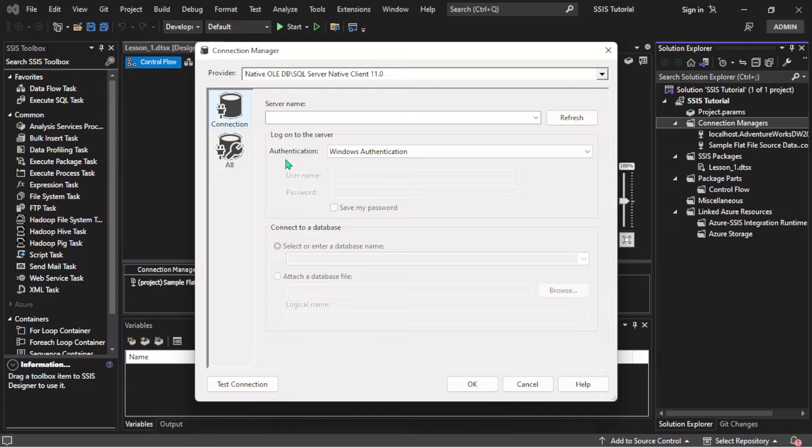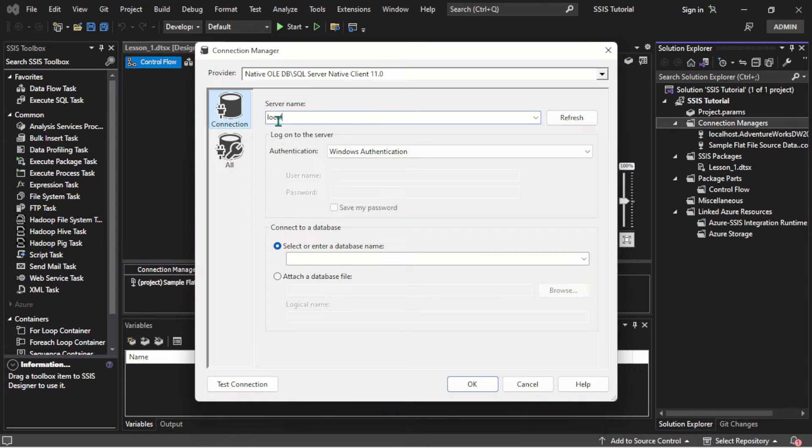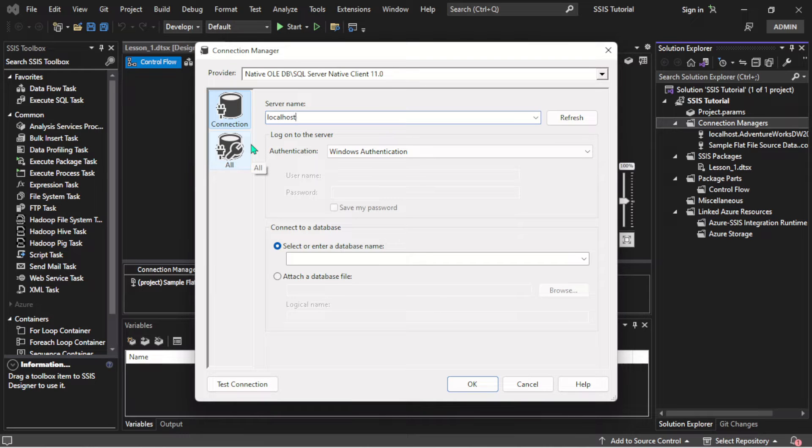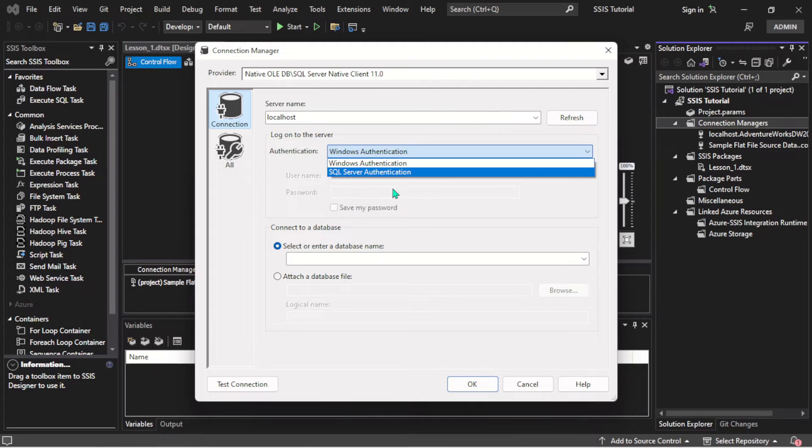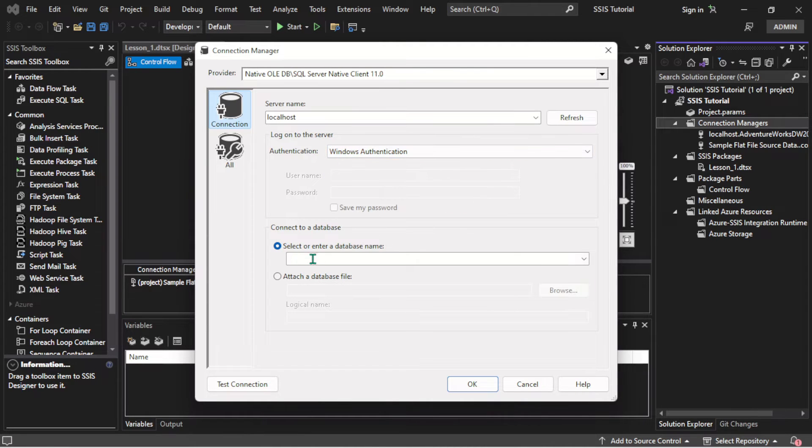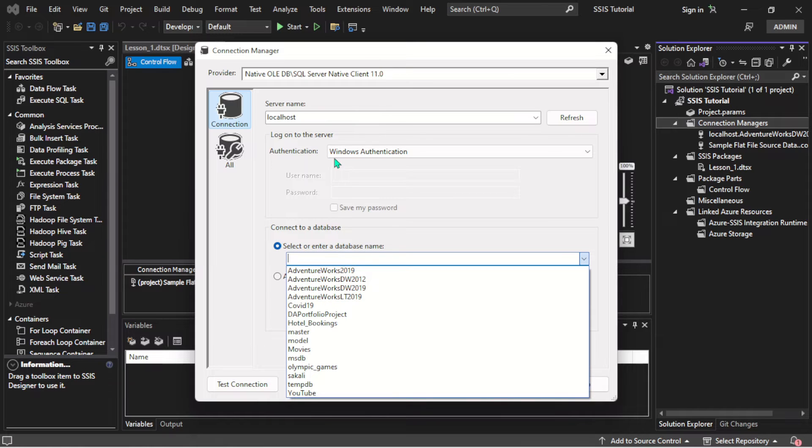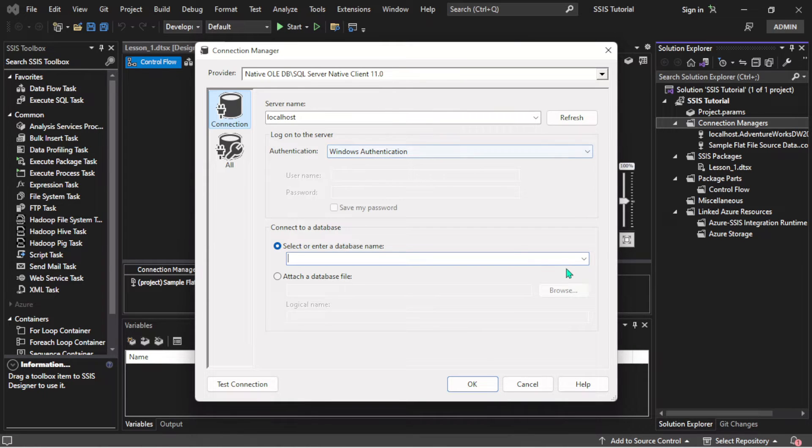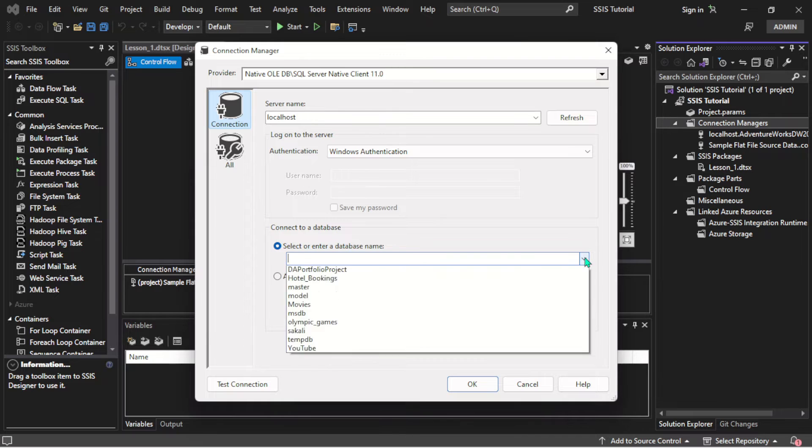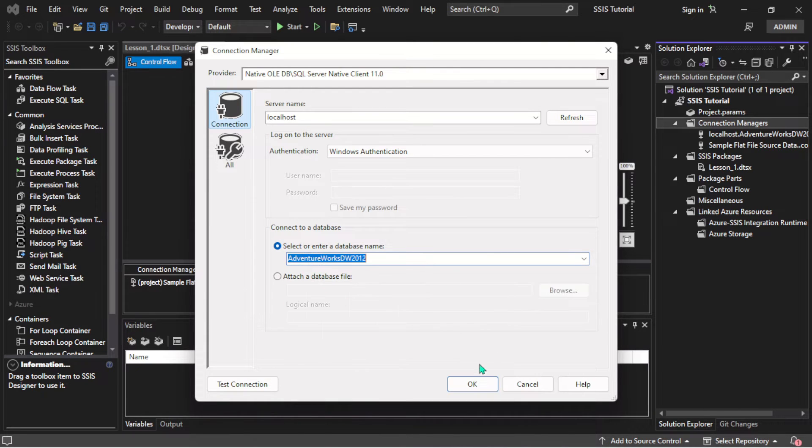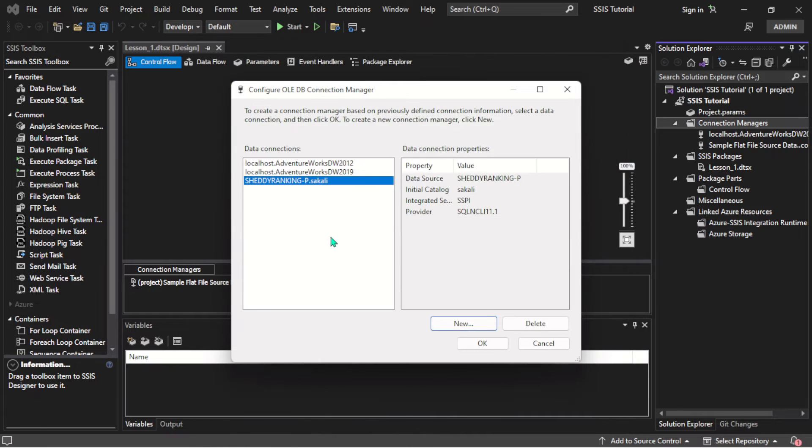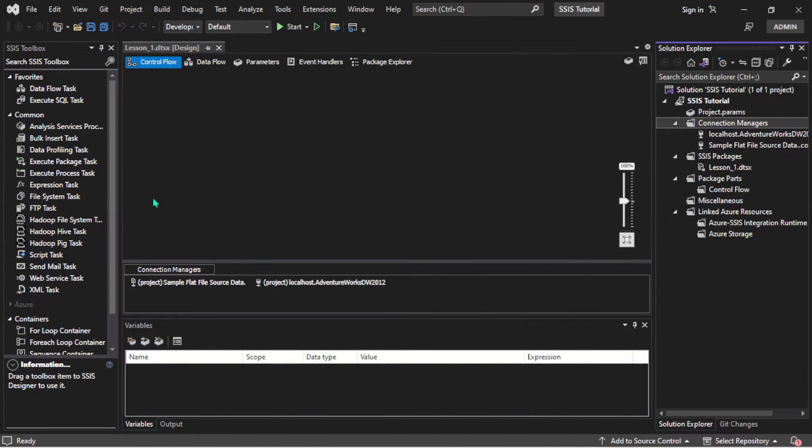We selected a new one, so we just entered localhost here. I'm just showing you guys what we did in the last section. If you're using a password, select SQL Server Authentication, or you leave it on Windows Authentication if you're not using a password. Once you do that, it will load the database for you, so you pick the database and click OK.